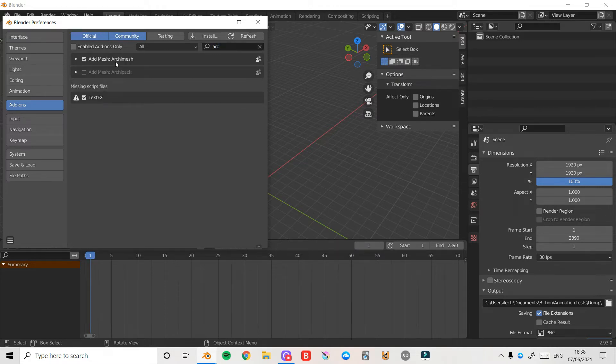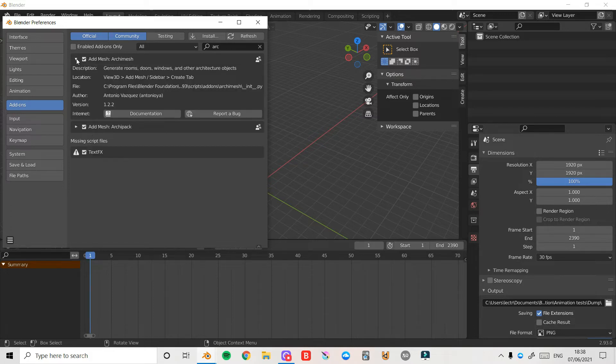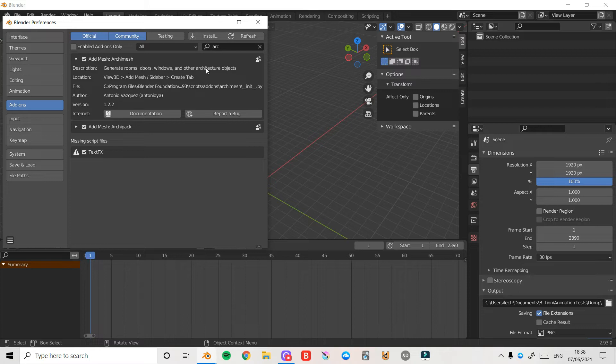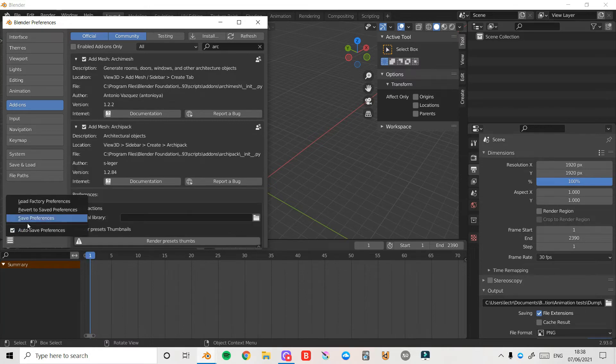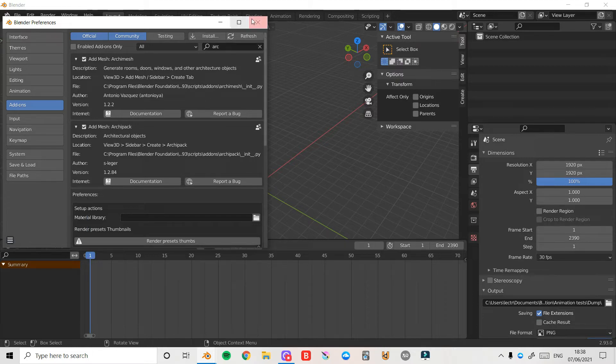All you need to do is tick this box. You can tick this one as well. If I open up this drop-down you can see there's generate rooms, doors, windows, and other architecture objects. Make sure you save your preferences, or if you have auto-save preferences it will save automatically in a moment.